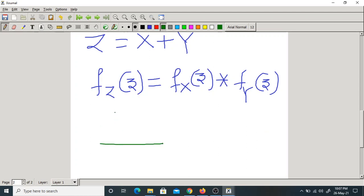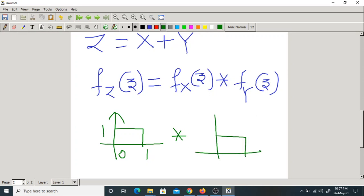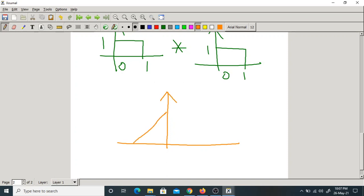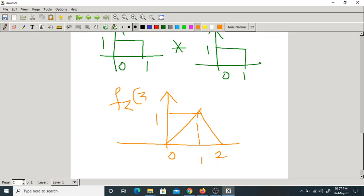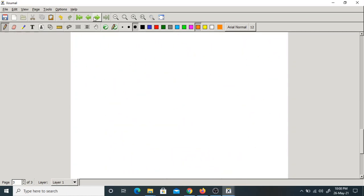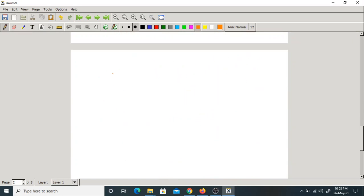The convolution of two square (uniform) functions gives a triangle. So the PDF of Z = X + Y is triangular, ranging from 0 to 2 with peak at 1. This is Fz of Z, the distribution of the sum of two uniform random variables.